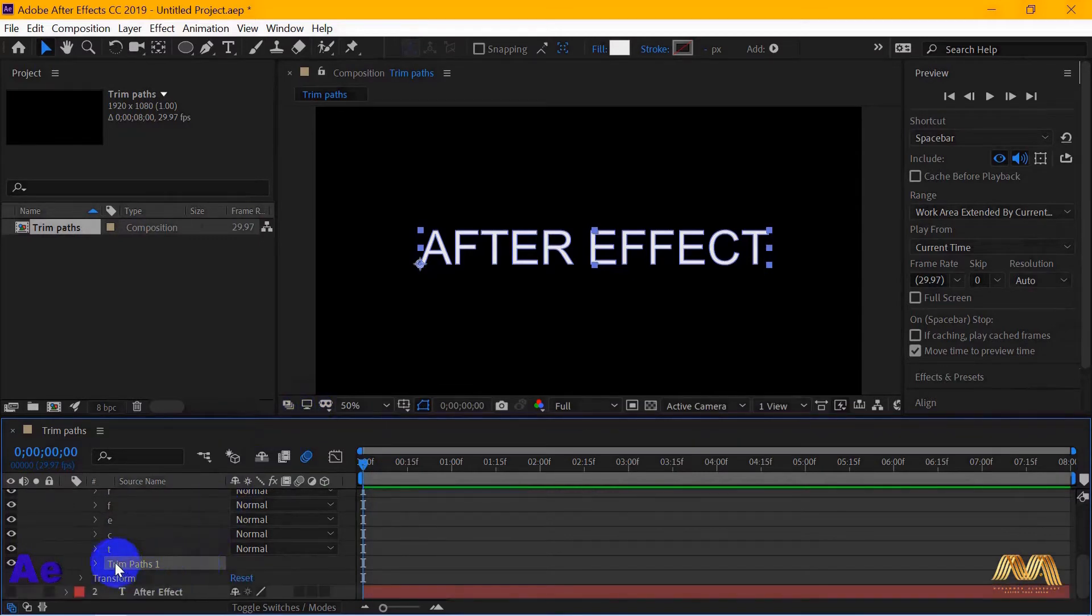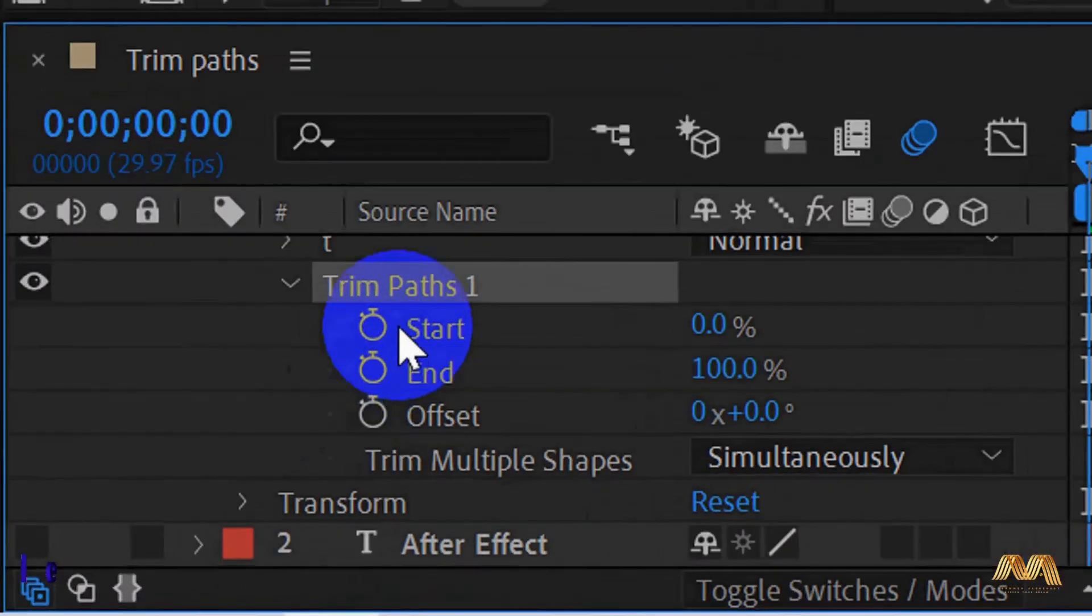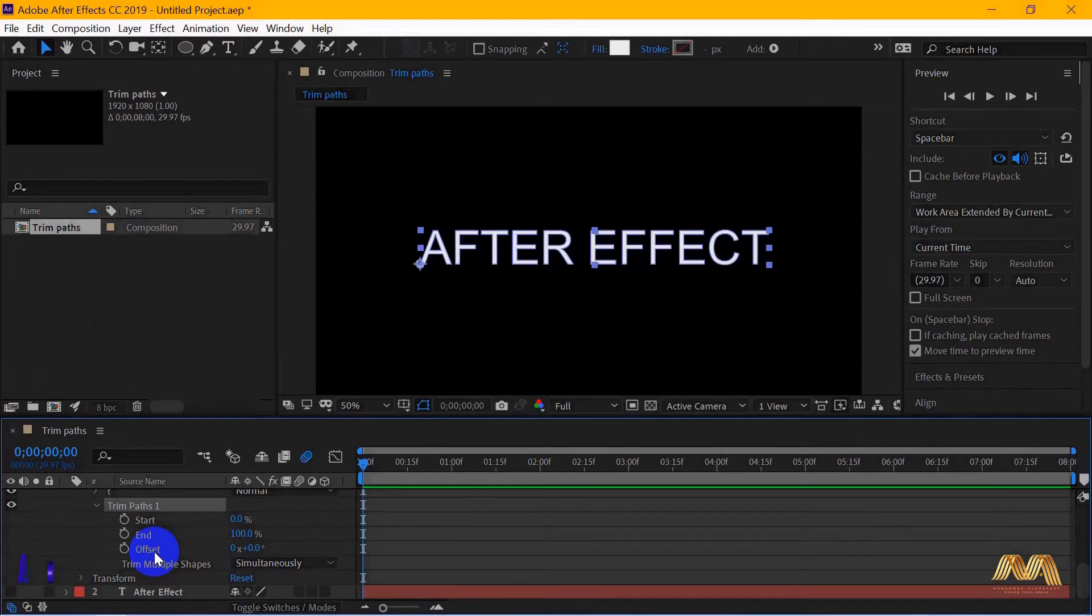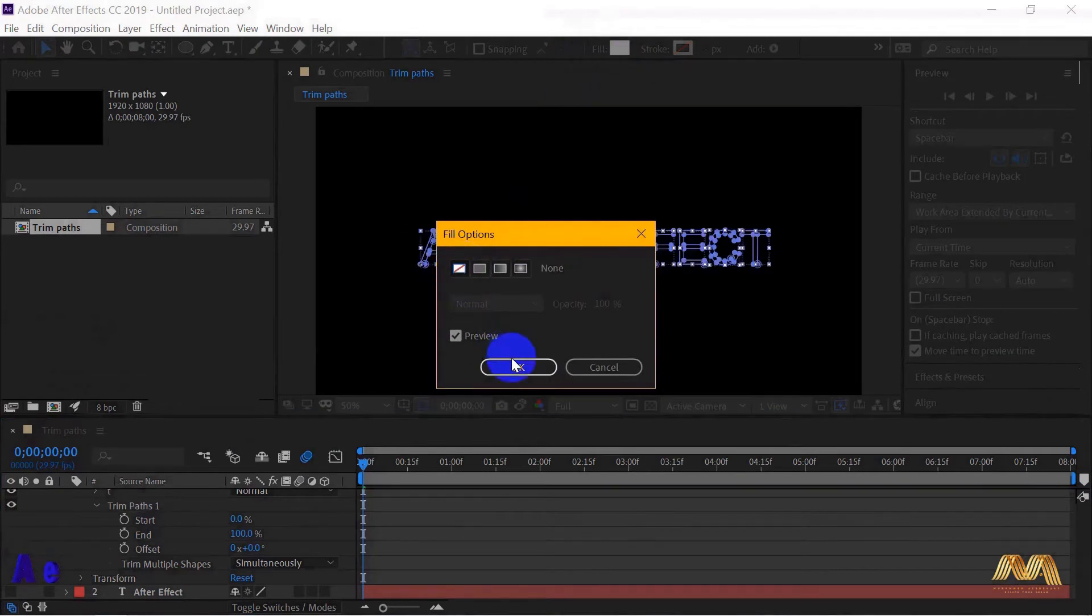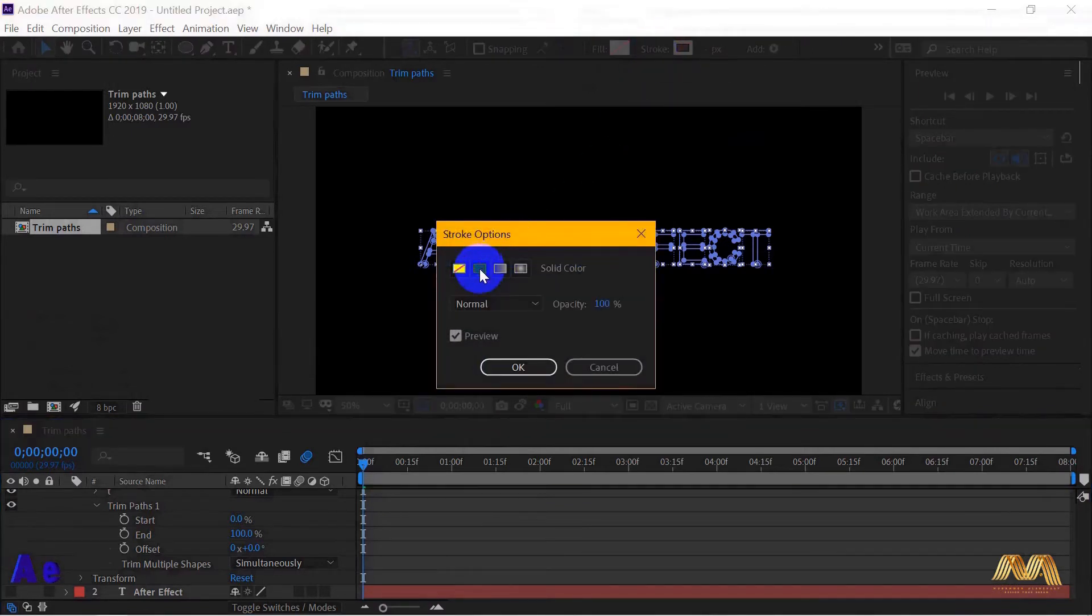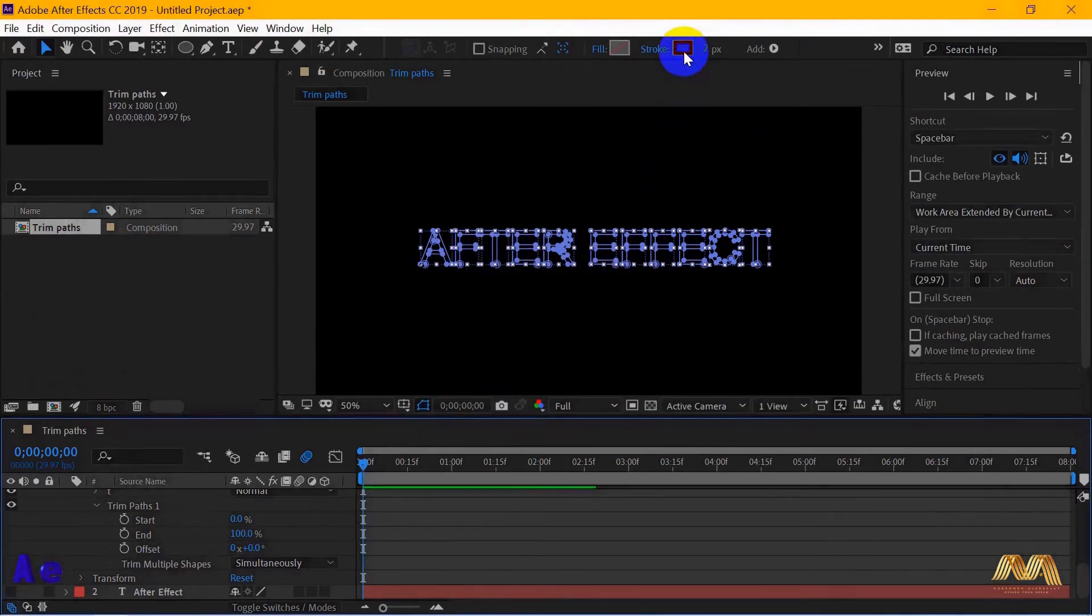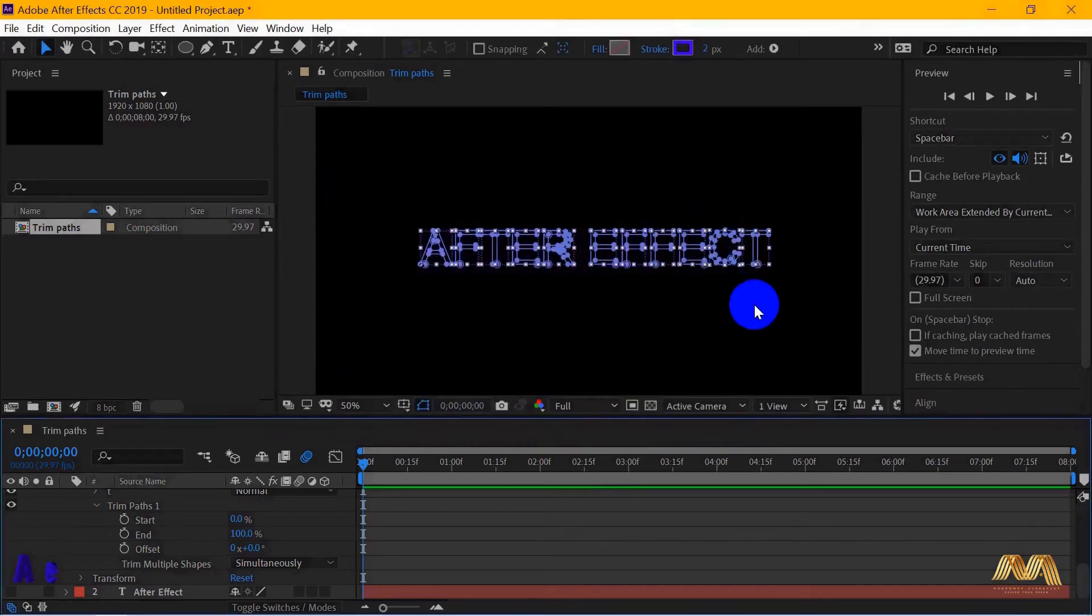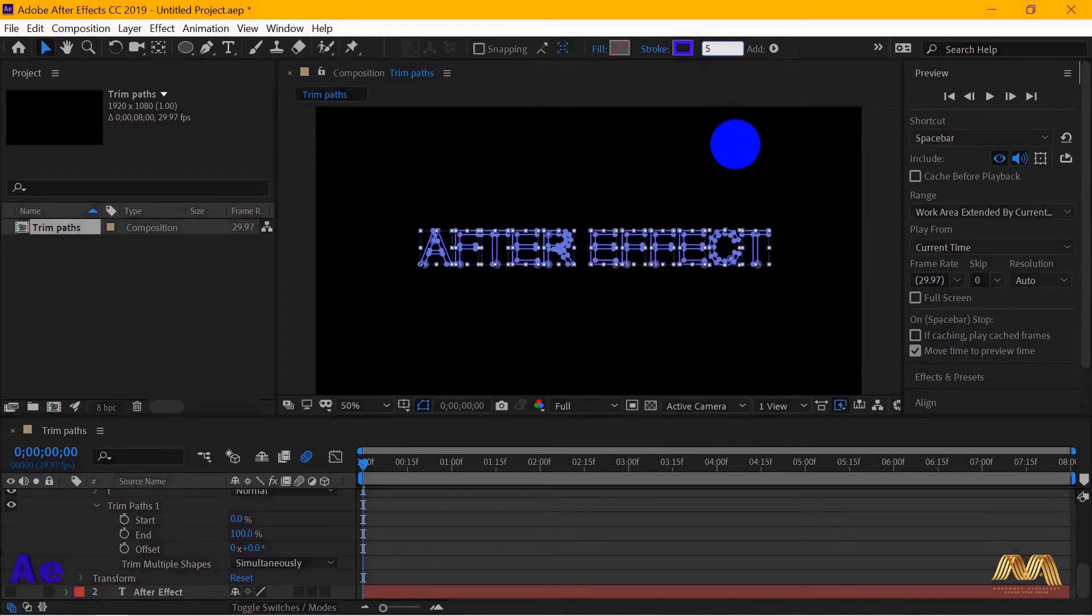Now we've got the trim path parameter. If you open it you will see start, end and offset. We'll talk about this in a minute later. First I need to remove the fill from those shapes. Go to fill and you choose none, then hit OK. And from the stroke, I will choose a solid color. Open the color option and get whichever color you want. I will increase the stroke level here up to 5.